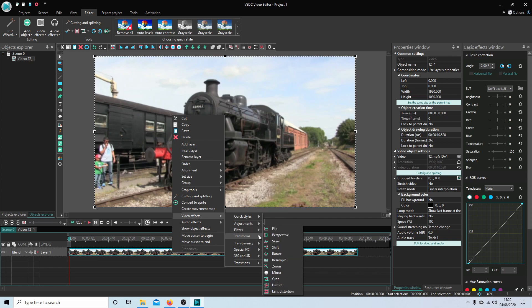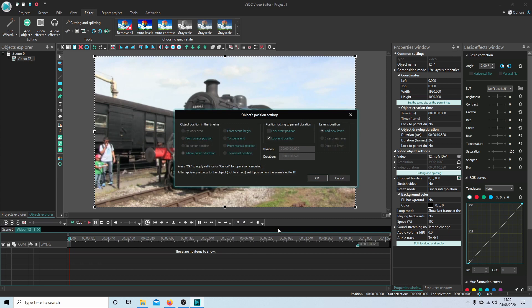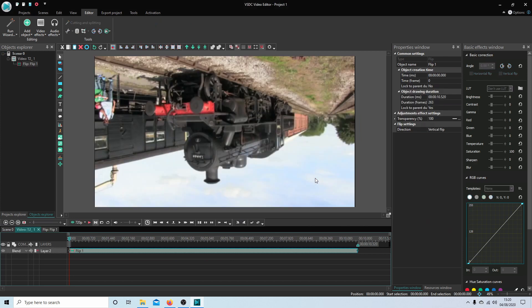So next to transforms, select flip. Select OK and it will put the clip upside down. So if you come over to the properties window...